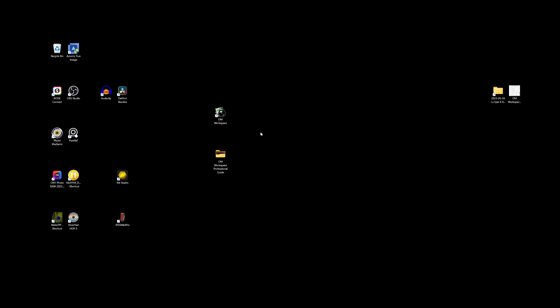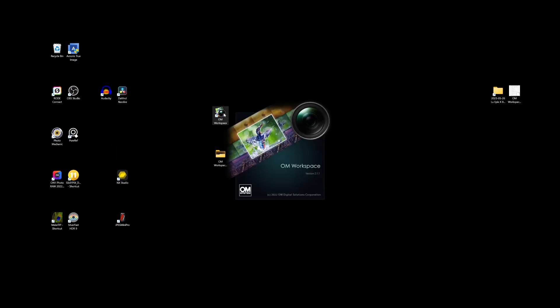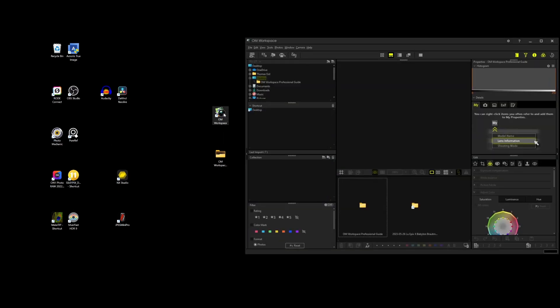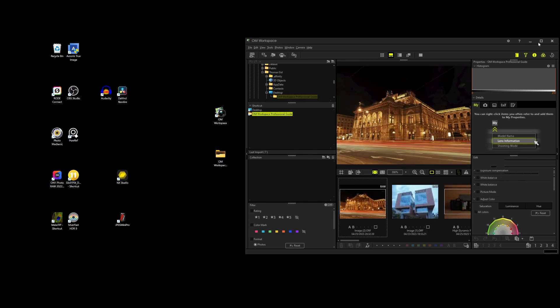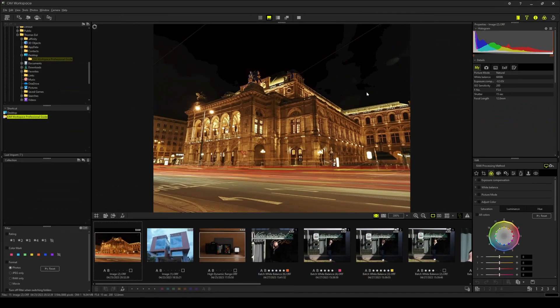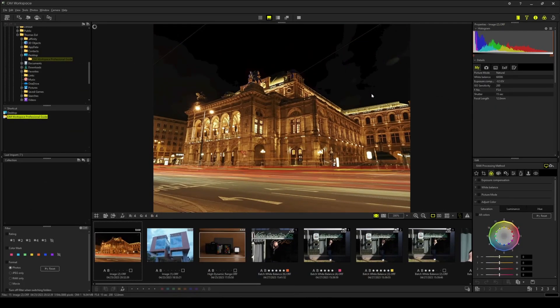Welcome to my desktop. Let's start OM Workspace and open the folder with the sample images. Here is the first trick. You can create a direct link to any folder on your PC by just grabbing the folder and dropping it in the shortcut section of OM Workspace. Now you just have to click on the shortcut and you are ready to go.